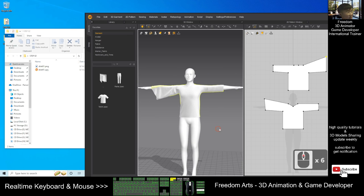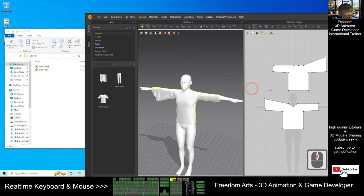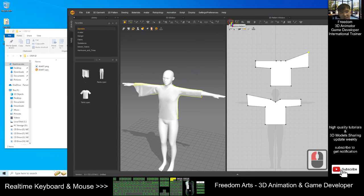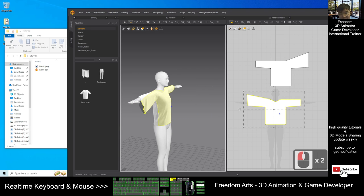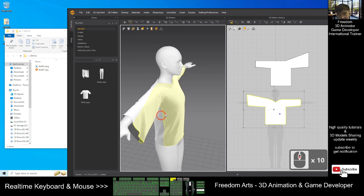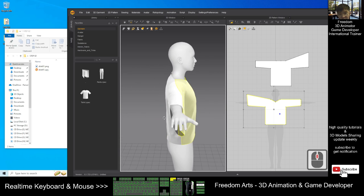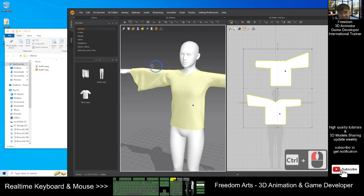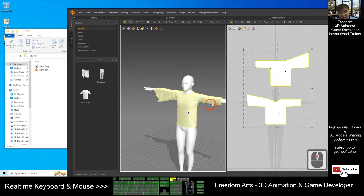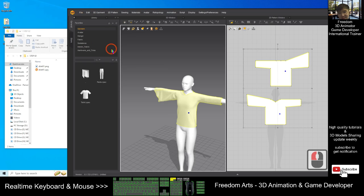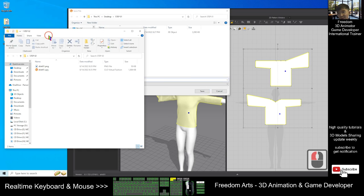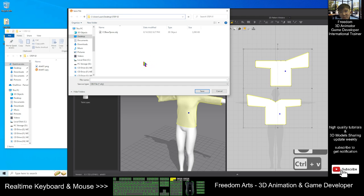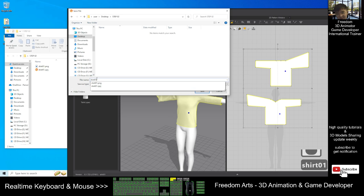Once you feel satisfied, click here to select all the mesh — hold Ctrl to click another piece. Then export it out: click File, Export OBJ. Export inside the Step 02 folder with Ctrl+C to copy the destination, Ctrl+V to paste, press Enter. Name the file Shirt 01 and click Save.